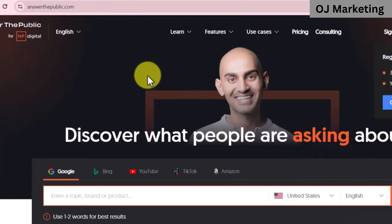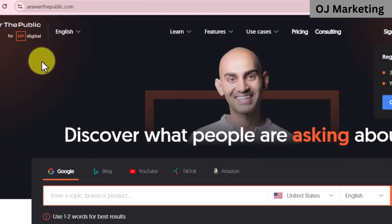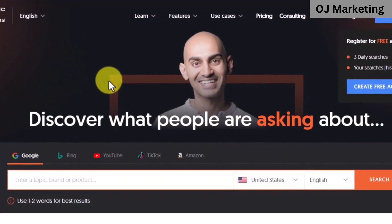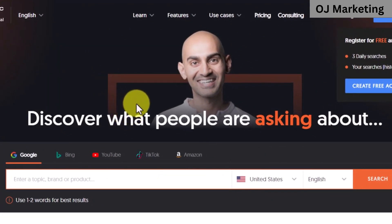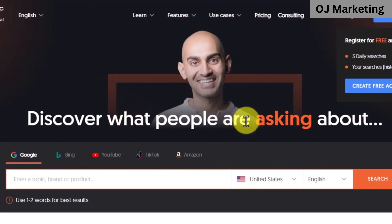All I need to do is go over to answerthepublic.com. You may wonder why we are coming to this website. We are looking for keywords people are searching relating to this niche, because this is going to help us get the most out of our promotion and make the most profit, as we are going to be targeting only keywords people are interested in for this niche.